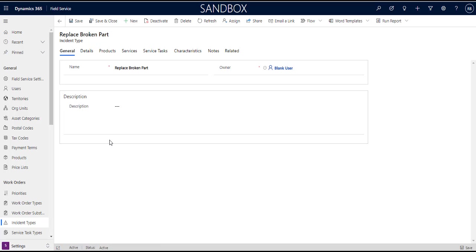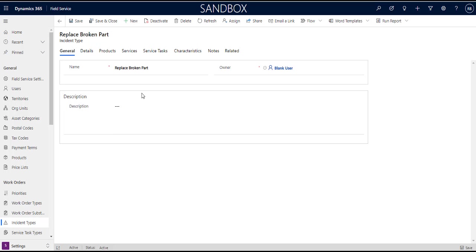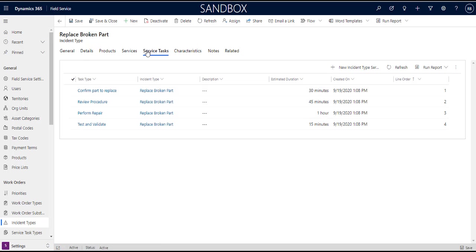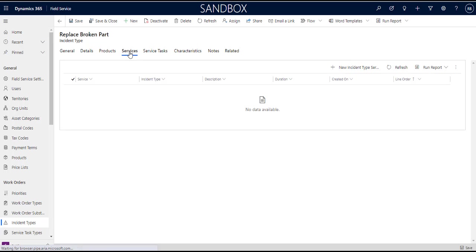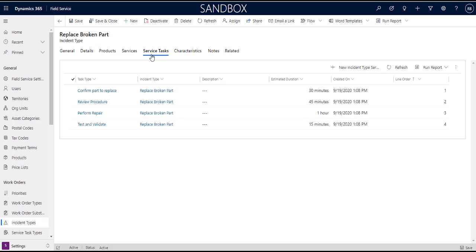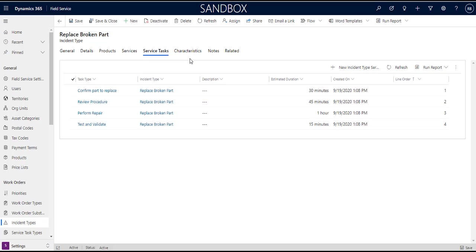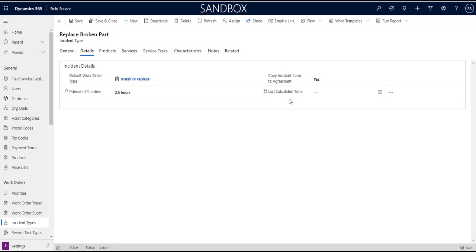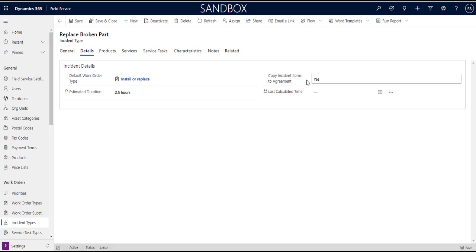You can see right here we have work order types and incident types over here right. So when we're looking at incident type it's just a name really and then you have related things like related products, related services, and related service tasks right. So remember that this incident type didn't populate products or services on the work order, that's because they're not specified for this incident type, just service tasks. So we can add new service tasks and manage existing service tasks and so on and so forth. And then we just have general details about the incident type like its estimated duration and so on and so forth, and whether or not to copy those items to the agreement. And this basically should always be yes, I'm not sure why it wouldn't be. Remember this isn't the work order this is the agreement but I think there would be some circumstances where you wouldn't want those items copied but nine times out of ten you probably would want them copied to the agreement and we'll talk about agreements in a future video.